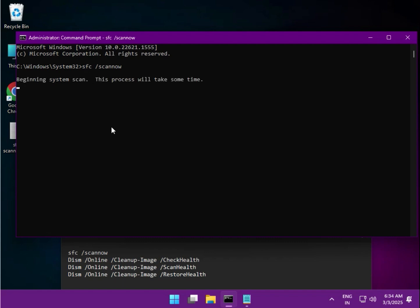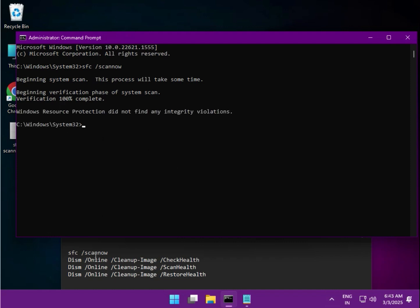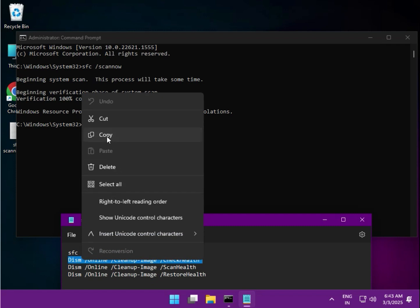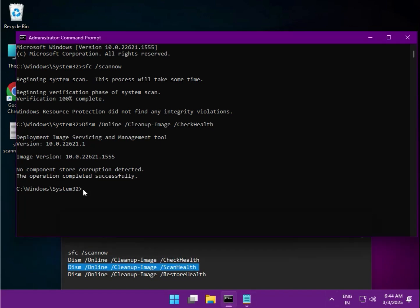Wait a few seconds and it will complete 100 percent. Then type the next command, which is the second one. You can enter it or copy-paste — do not type such a long command manually. Once it completes, copy the second one and right-click to paste it, then move on to the third one.